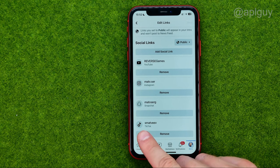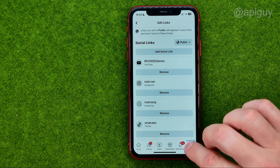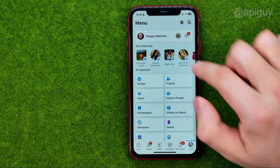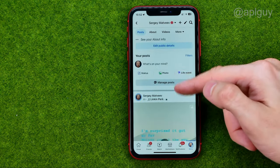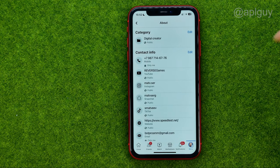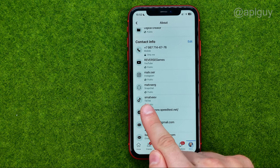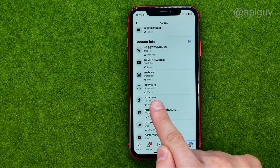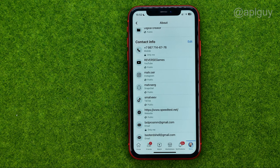As you can see, I have just added my TikTok profile link to my Facebook profile. If we go back to our profile page, we can see that the TikTok profile link has been added to our contact info. That's how you can easily add TikTok to Facebook. Thanks a lot!